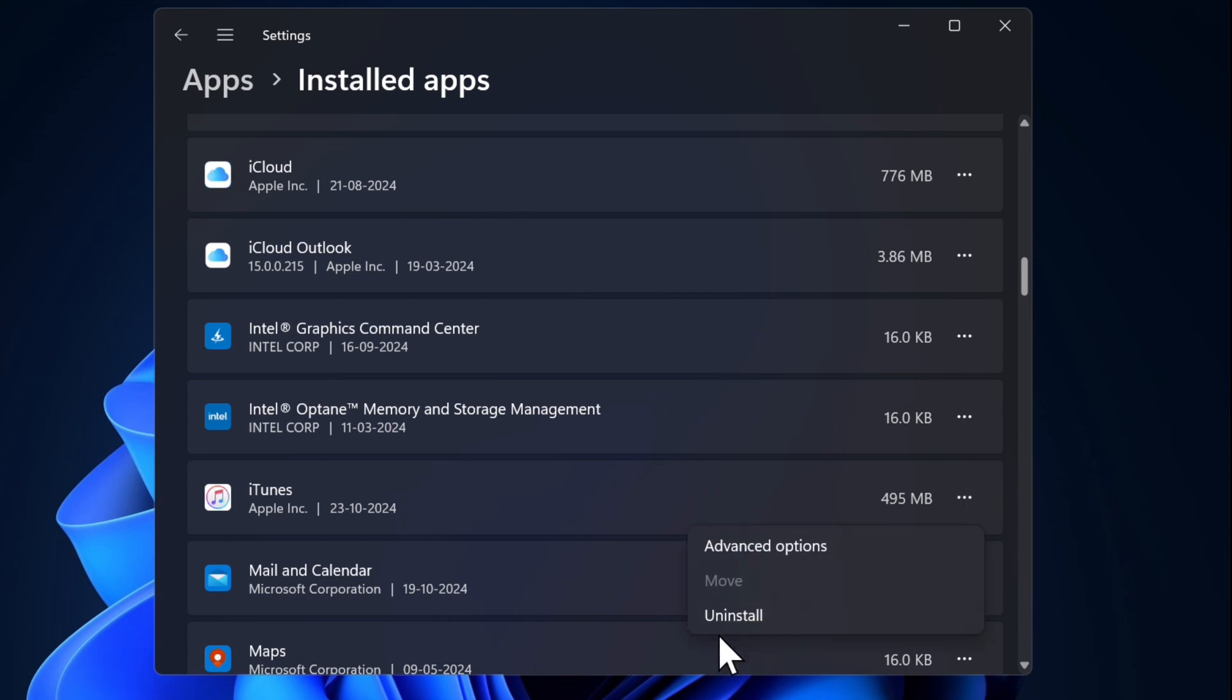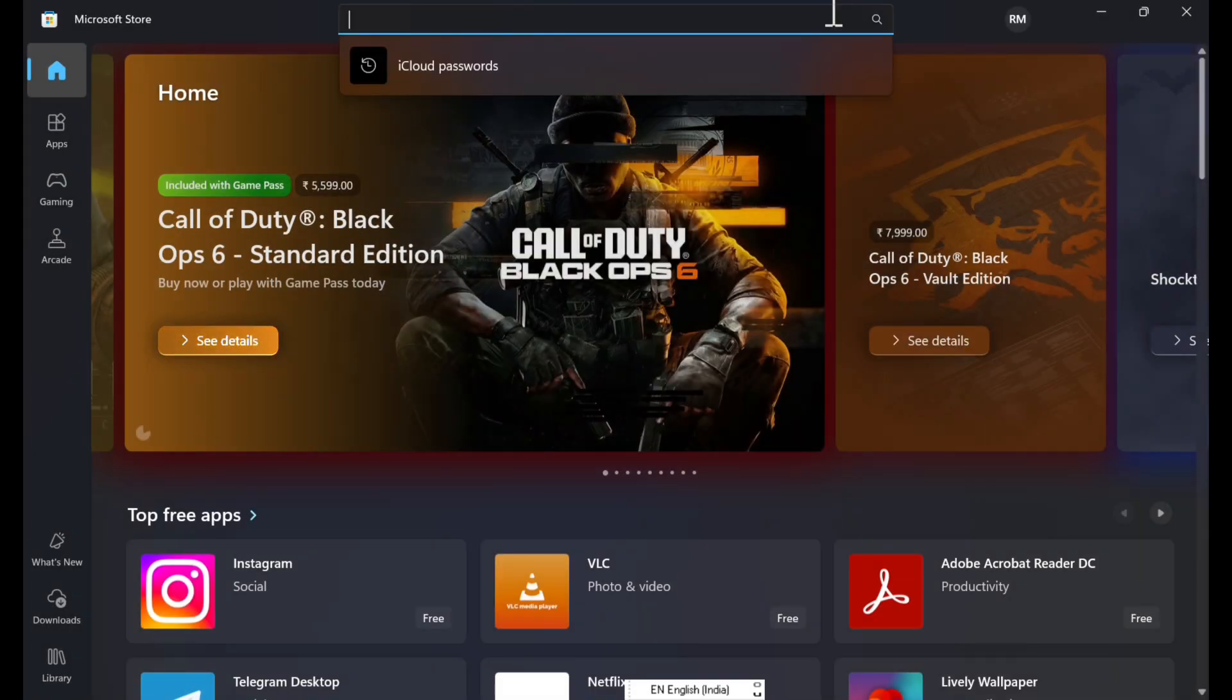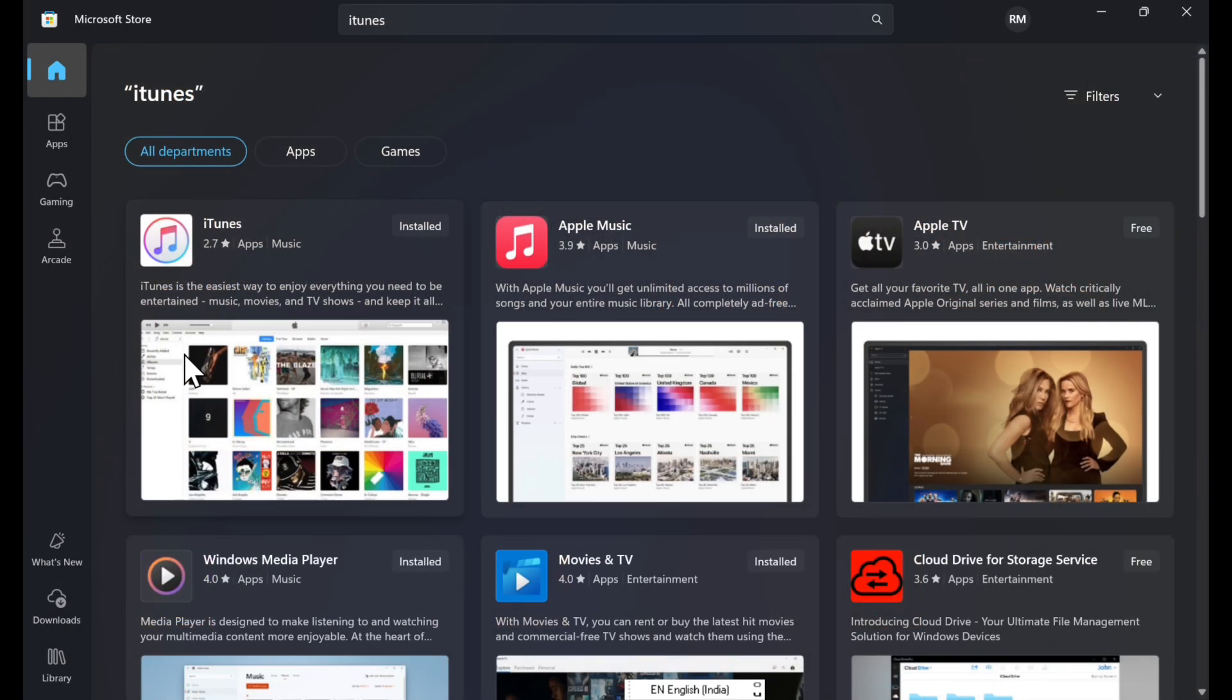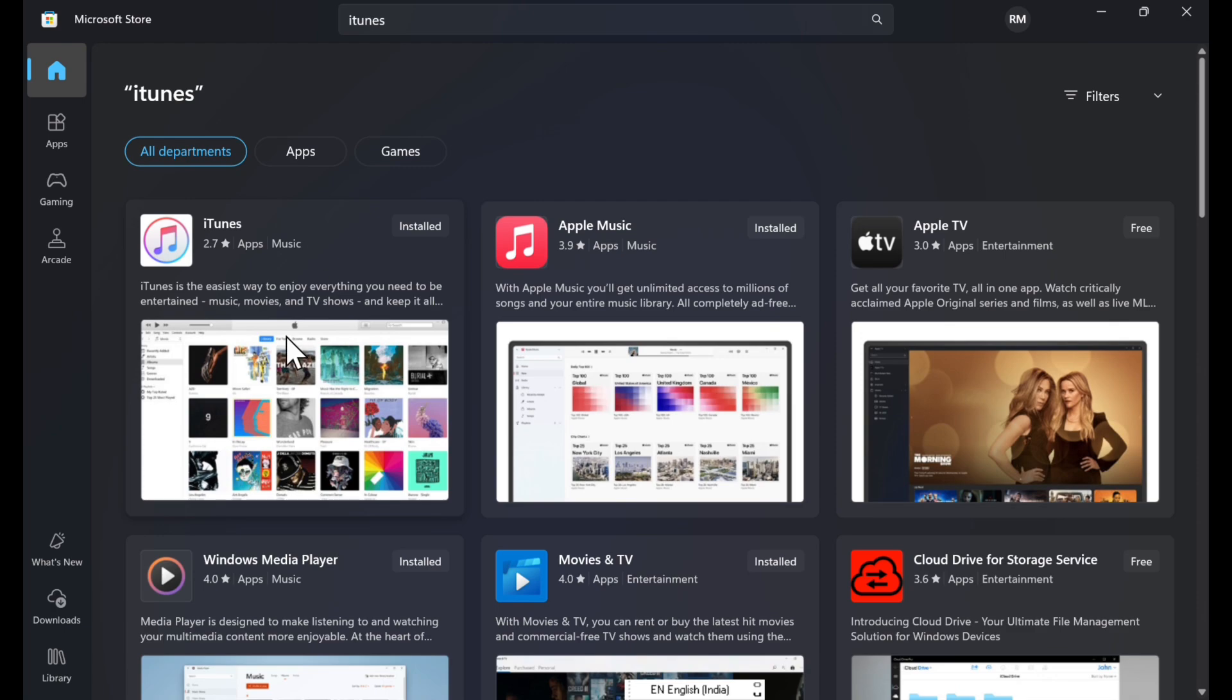Then hit uninstall option in the menu. After that, open the Microsoft Store app, search for iTunes, and then install it.